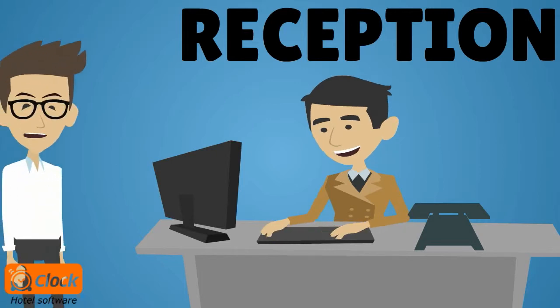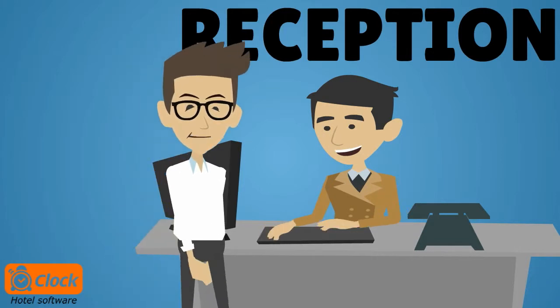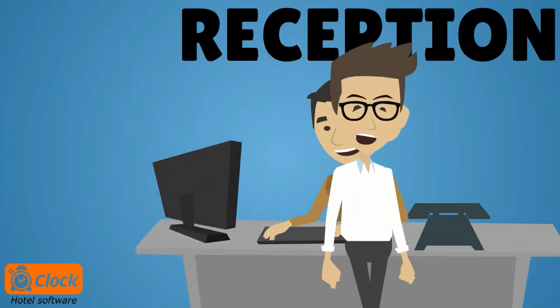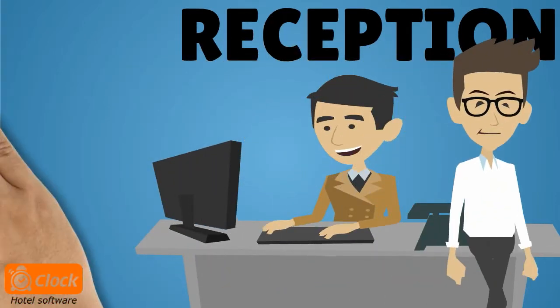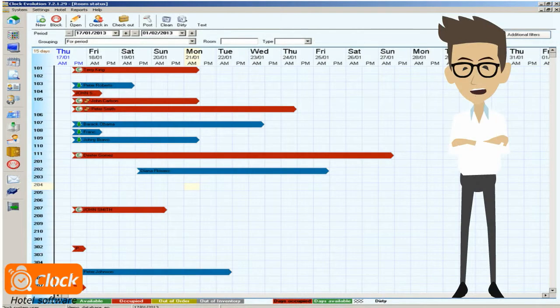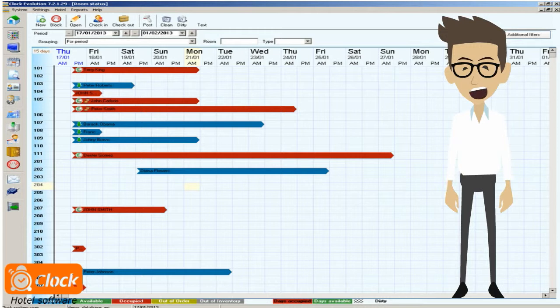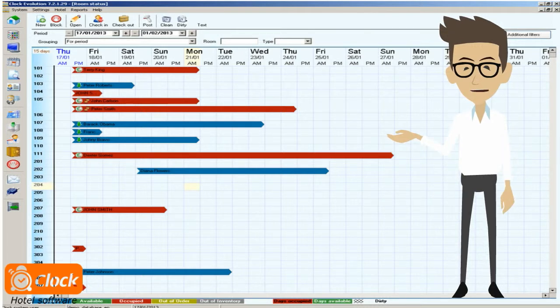So let us show you how our ClockEvo PMS helps us deal with all daily situations. Sometimes we have to move guests from one room to another for a part of their stay with us. Whether the move is a compliment or a room upgrade, it has to be done fast and easy and without a glitch.